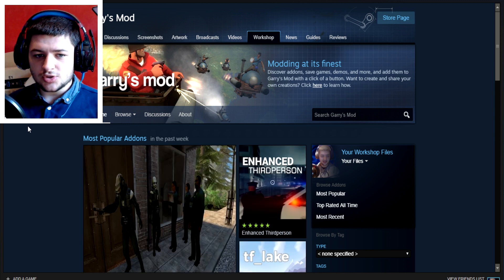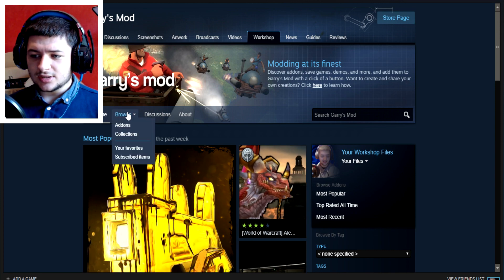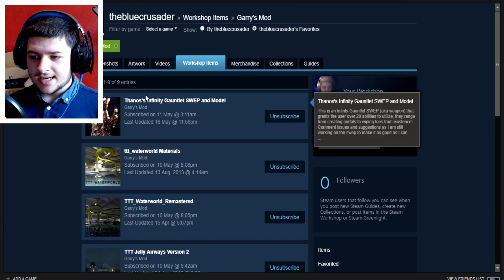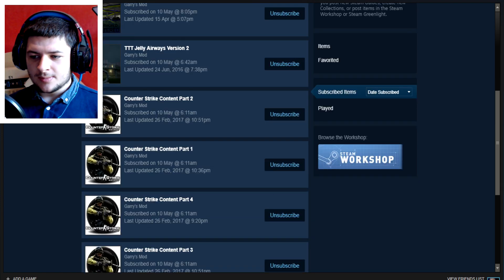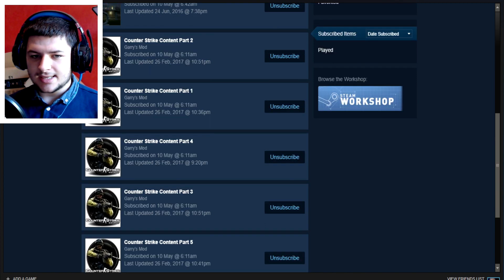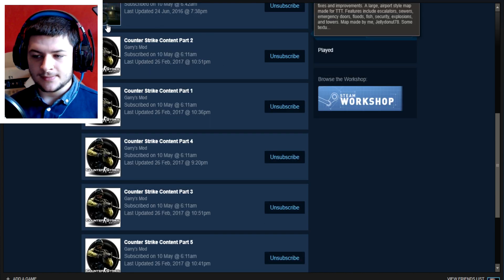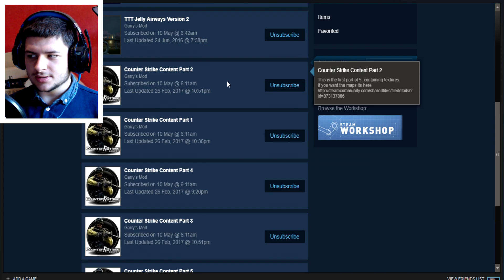First of all, you want to go to the Steam Workshop. As you can see here I'm on the basic workshop and I'm going to go to my subscribed items just to show you what everything looks like. Here we have a few different various things I'm subbed to, but the real meat of the content is this Counter-Strike Source content right here. We'll click on part 2 because it's the first in the list.